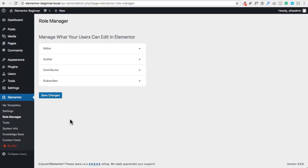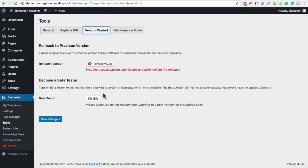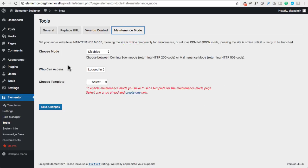Next we have a role manager. This is very useful if you are making websites for people or if you want to control what users can and cannot do with Elementor. Next we have the tools panel, which has options including version control — if you ever wanted to beta test a future version of Elementor or roll back to a prior version, this is where you do it. We also have maintenance mode, a nice feature that lets you use Elementor to create an under construction or coming soon page. Lastly, there's a helpful knowledge base link that takes you to Elementor's website for how-to articles.